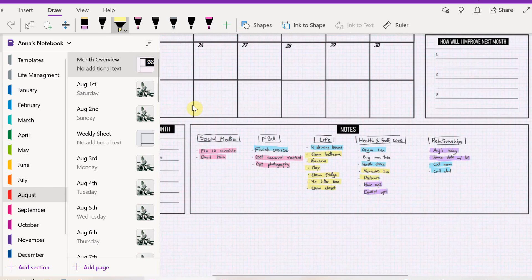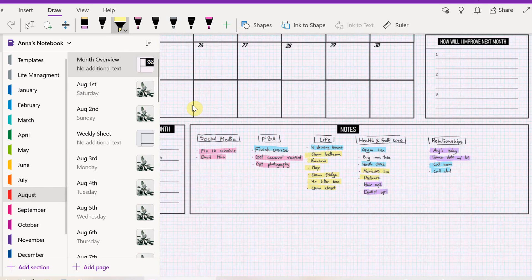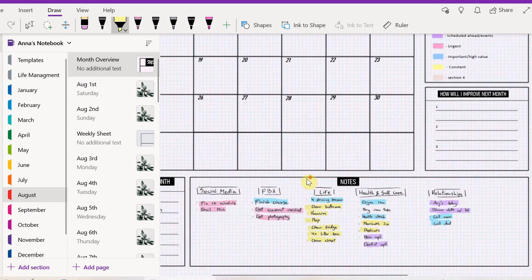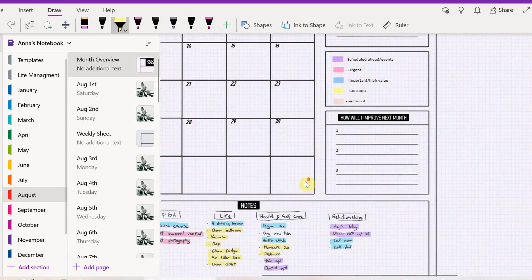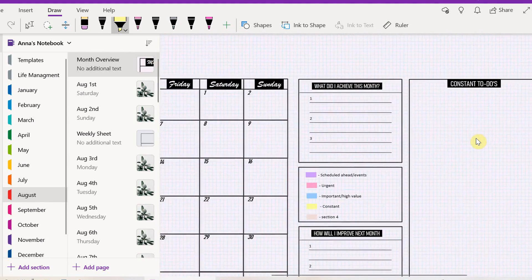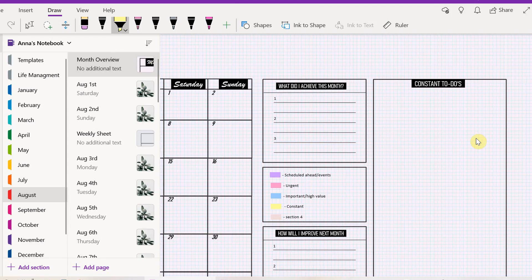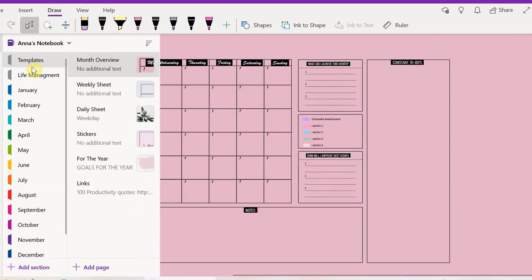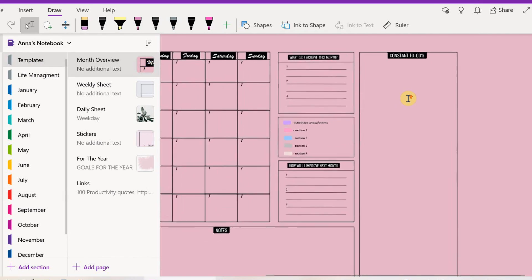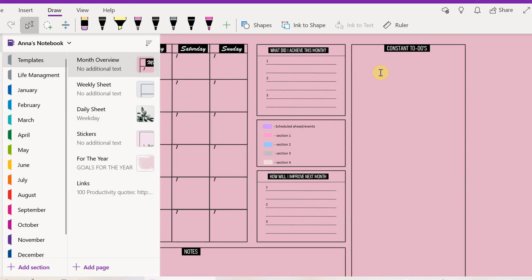Now that we have that done, I have another box here called constant to-dos. If you're just making this planner for the first time, I recommend doing constant to-dos on your template, because it's going to be the same stuff every month basically, so it'll make it easier for you. This is the part where I prefer to type my things.